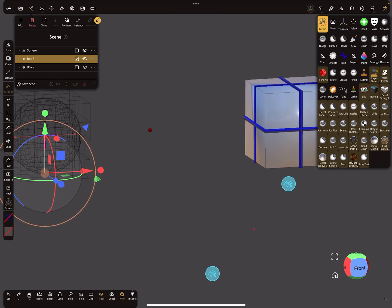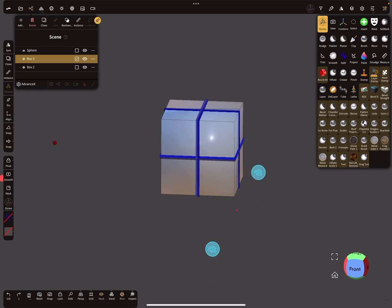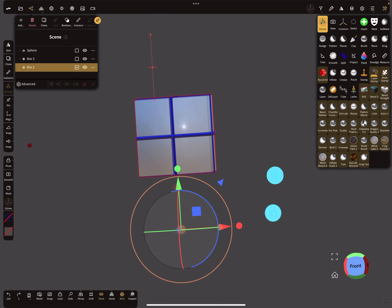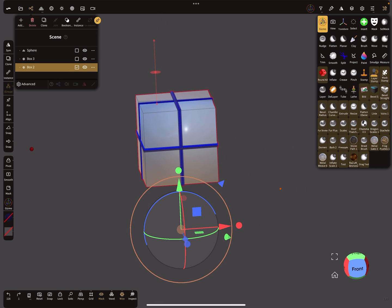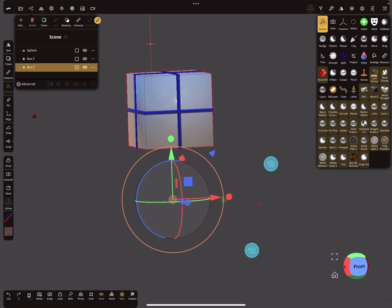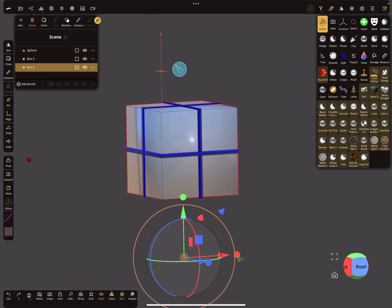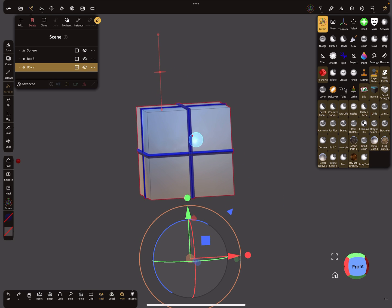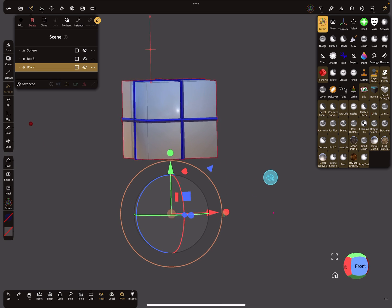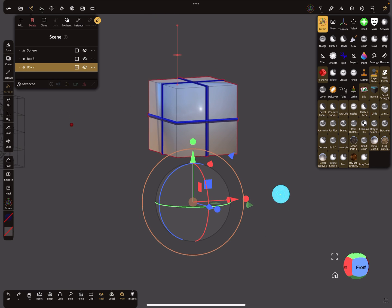So the next thing is the symmetry. On this object, you can see the pivot is here, the symmetry is at this position, and the object center is here in the center of the cross. You can place every point where you want.